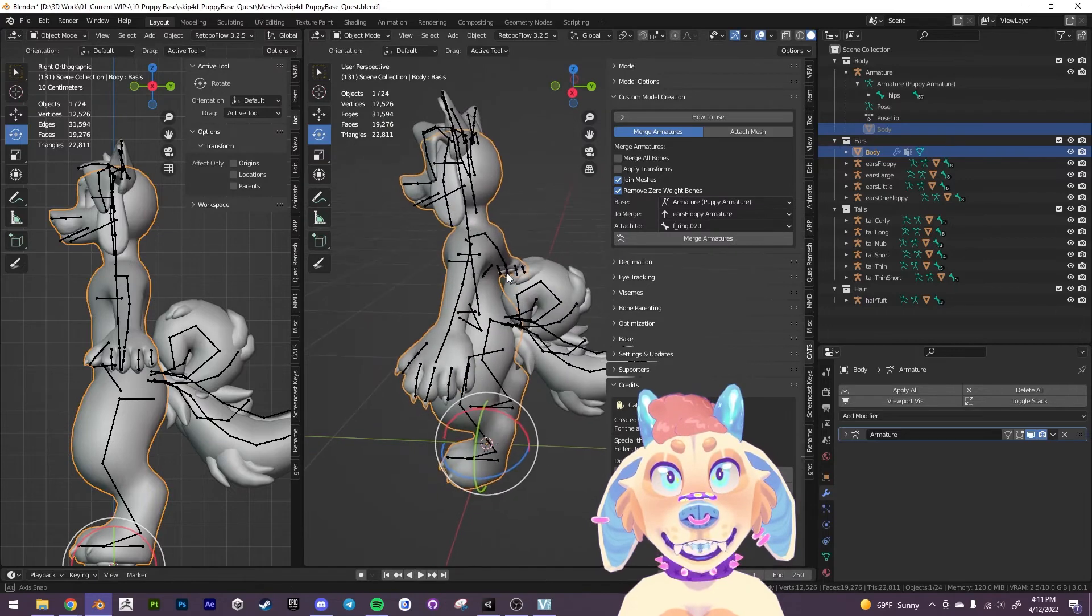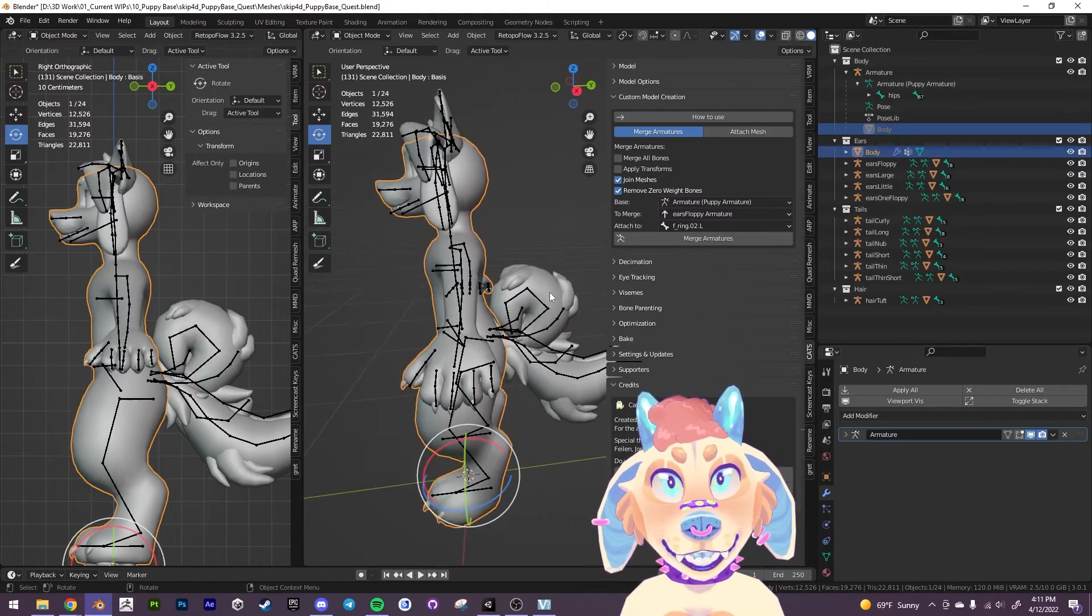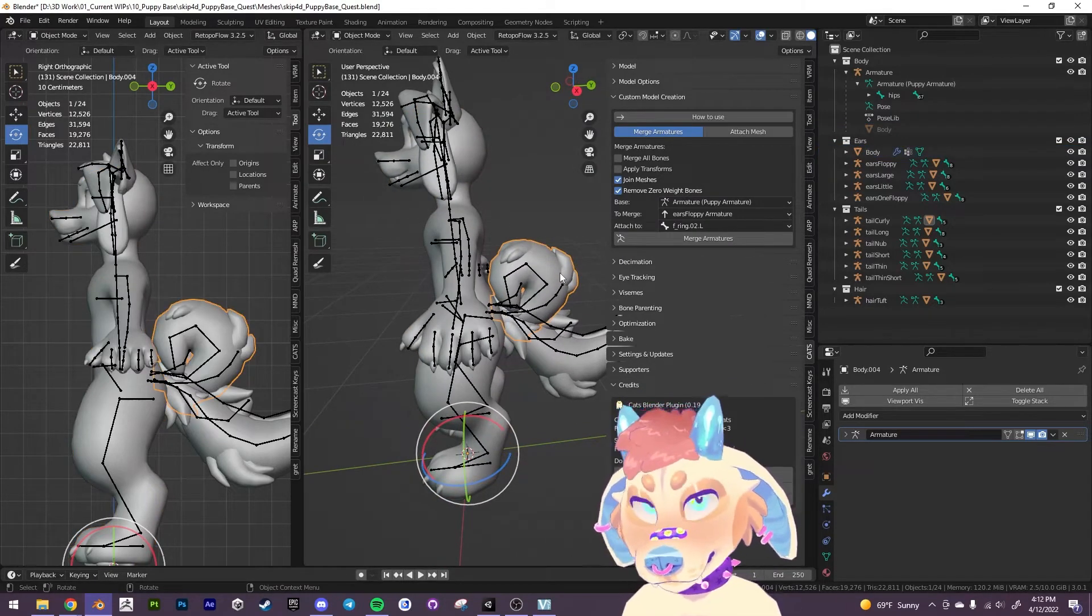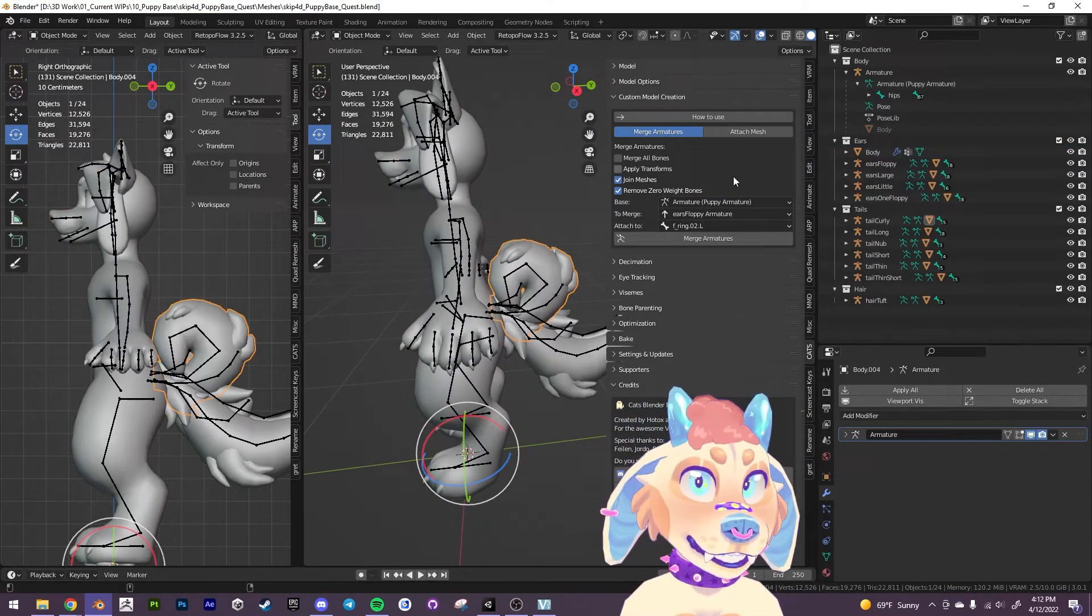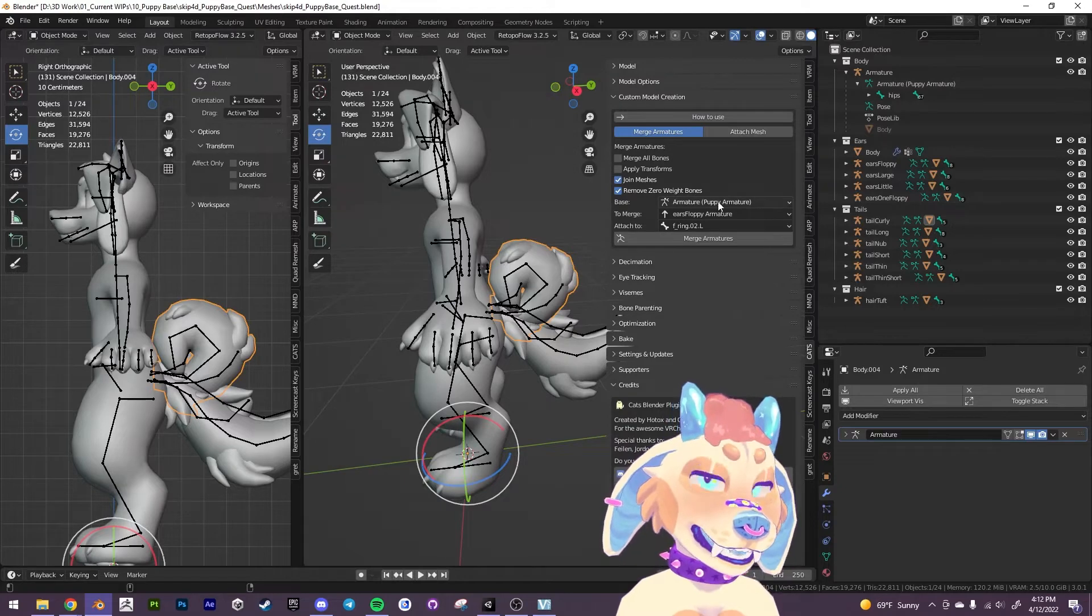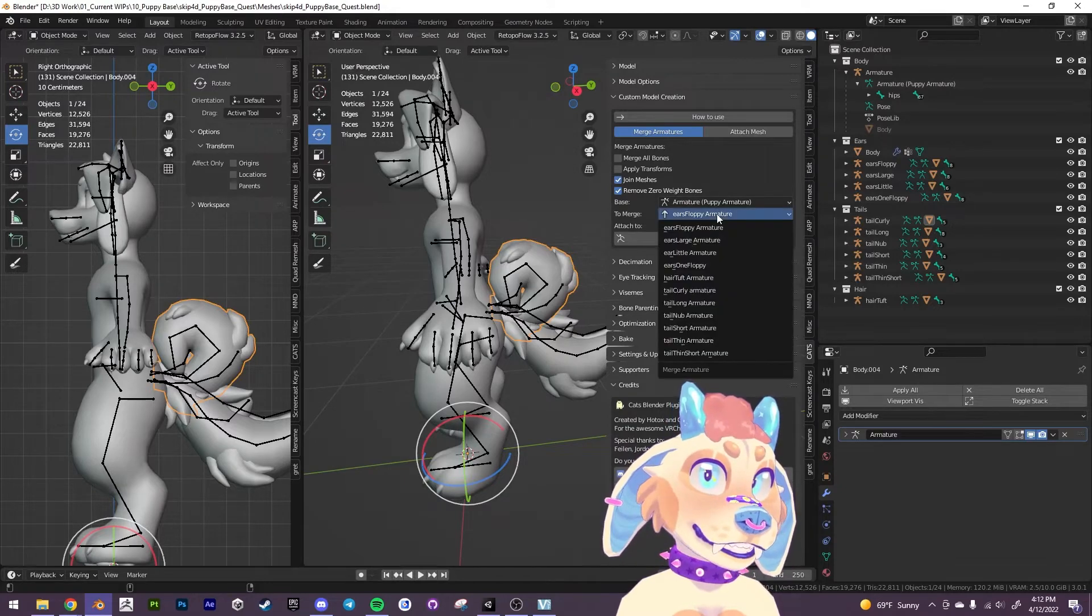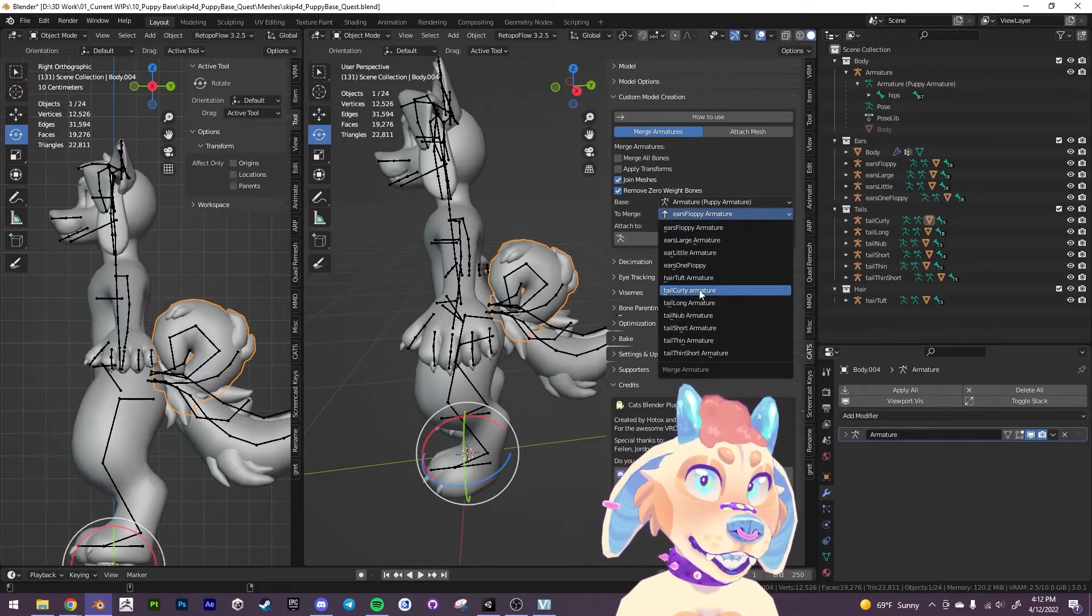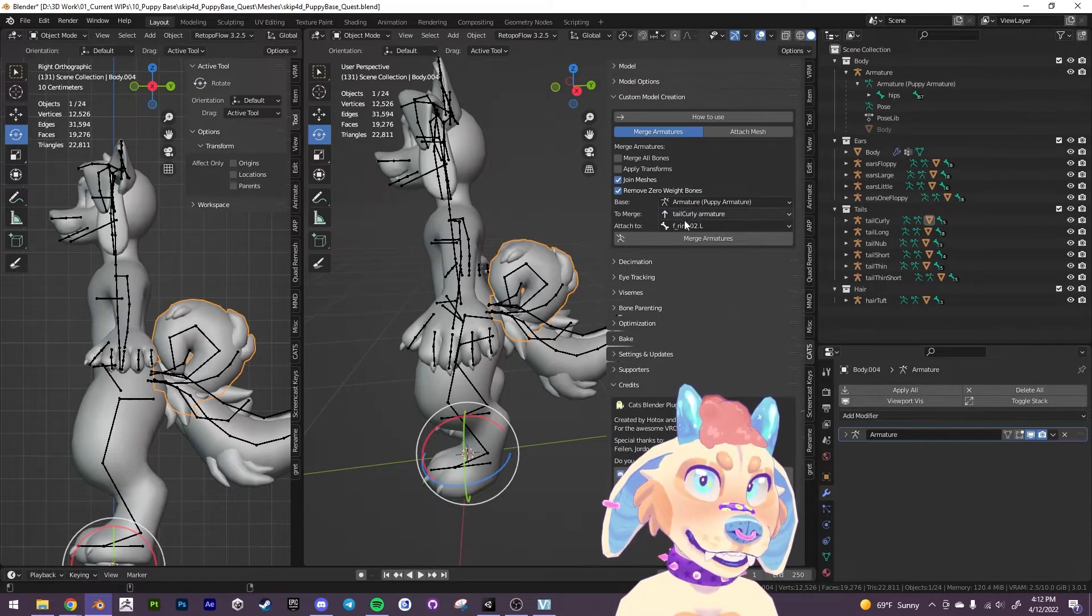So let's do this again with the tails. Let's say we want this curly tail. So again, the base is going to be the armature and we want to locate the curly tail tail curly here.